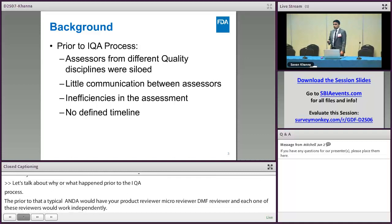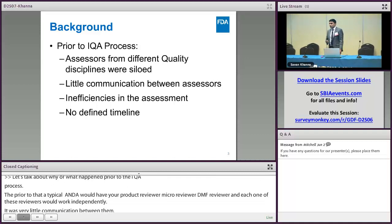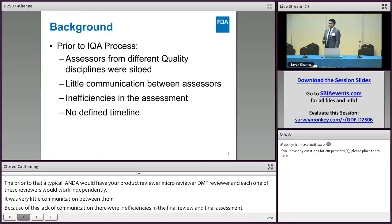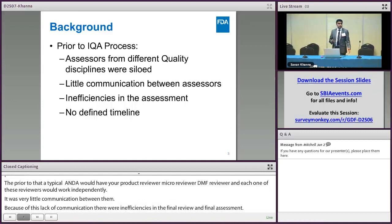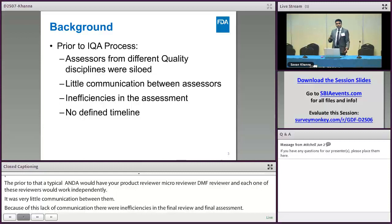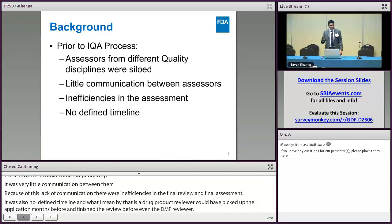There was also no defined timeline among these reviewers. A drug product reviewer could have picked up the application months before and finished their review before the micro reviewer even picked up their application or the DMF reviewer picked up the DMF. This usually ended up resulting in delay in action by the agency.